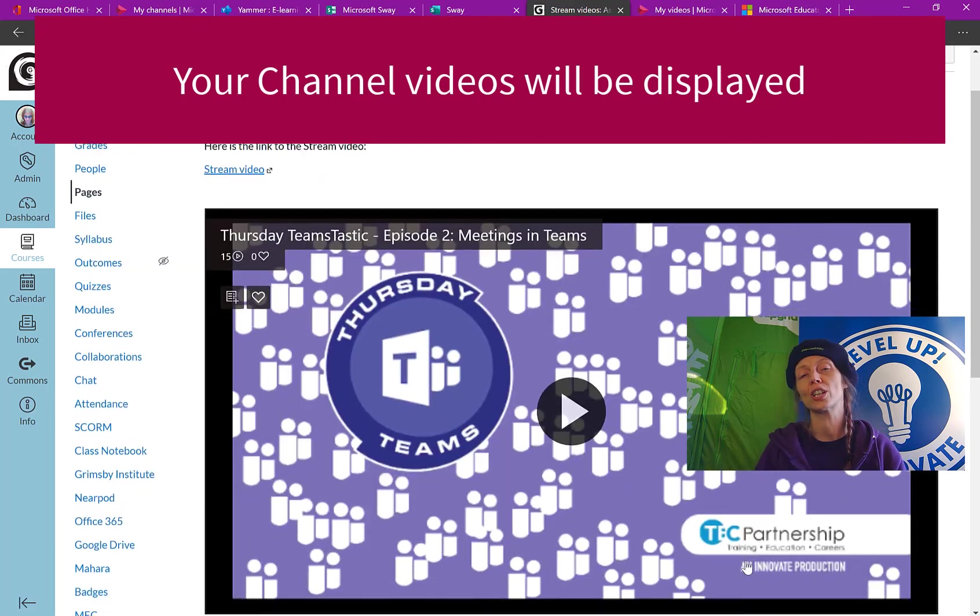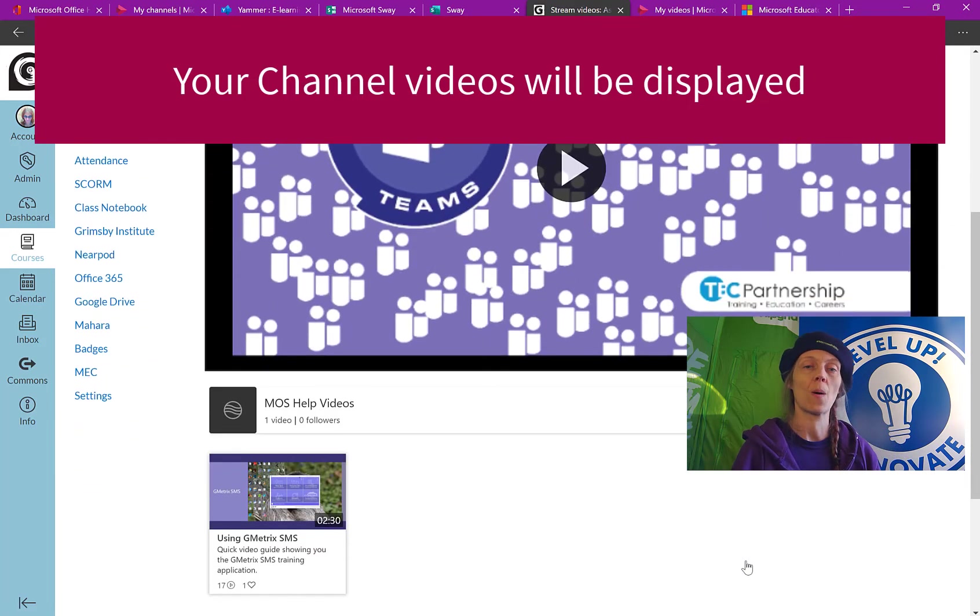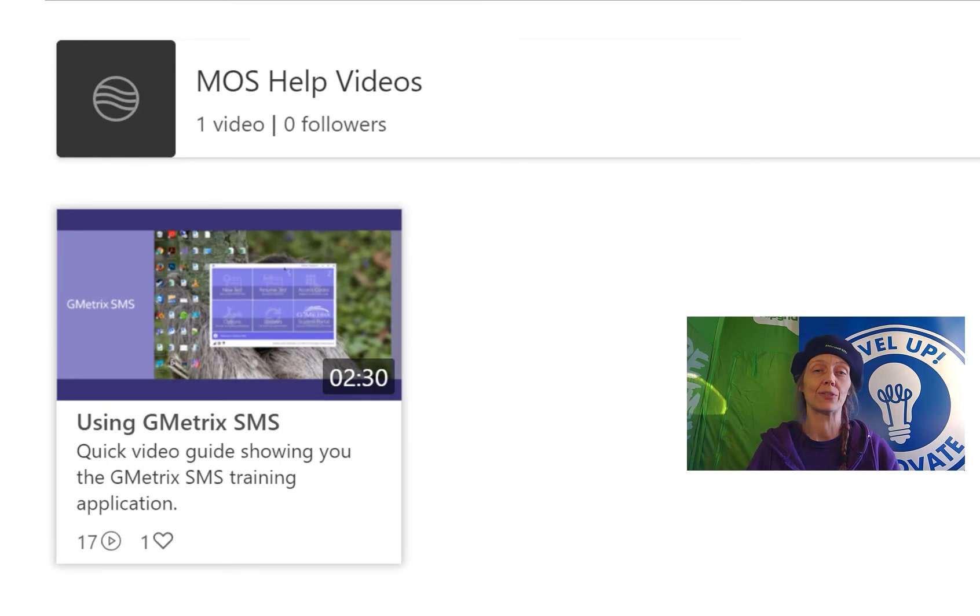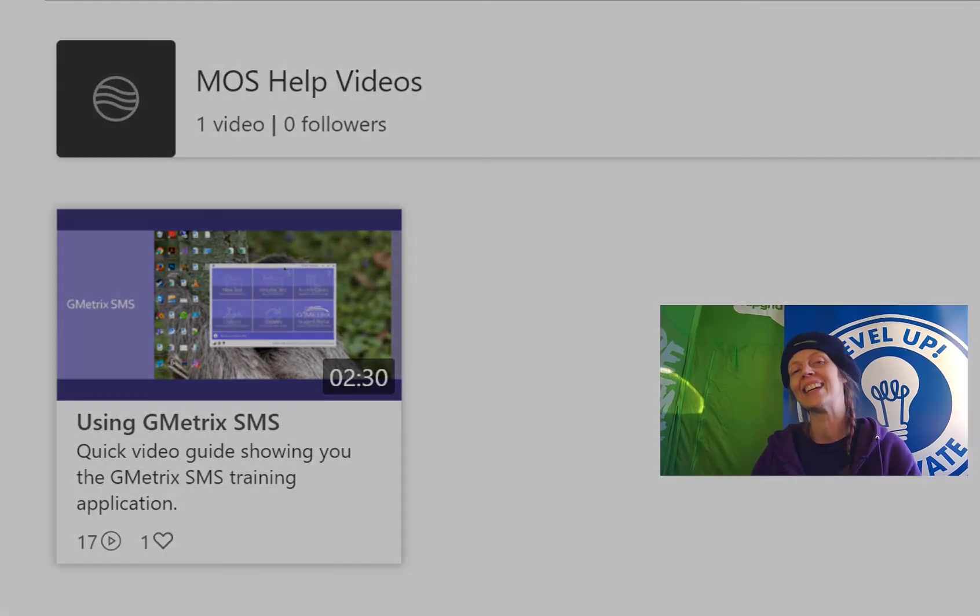If there were more videos in that channel, there'd be a list of tiles at the bottom there. And that's just great for users to be able to access content quickly and easily at their fingertips. And it means you don't have to keep sending links around and wasting your time. So I hope you've enjoyed the stream series and I look forward to seeing your Stream videos too. Take care. Bye for now.